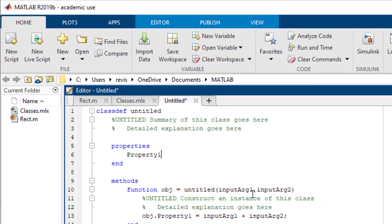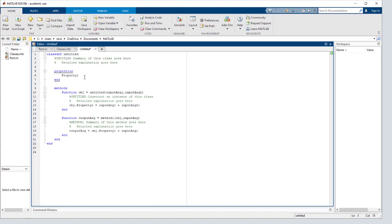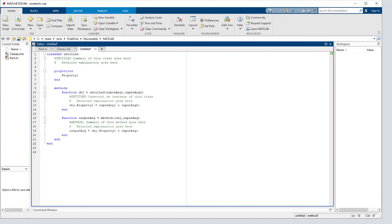This will open an untitled, unimplemented class with comments describing each section, and an example of a property, as well as a constructor and an additional method.